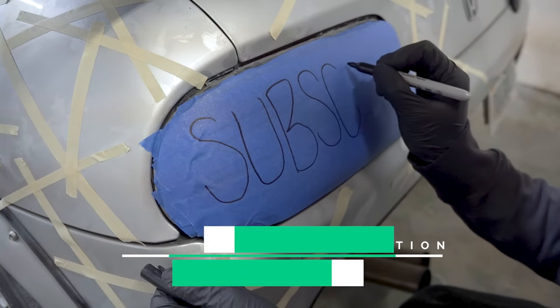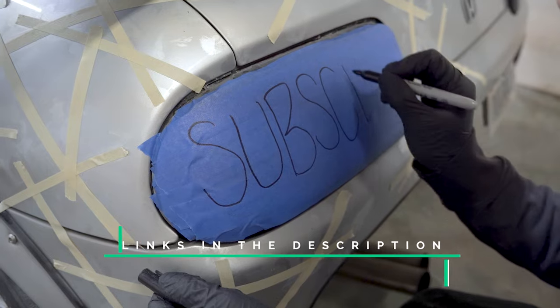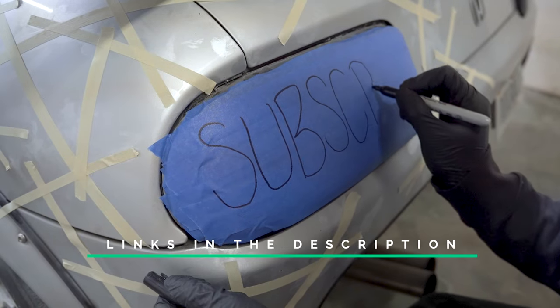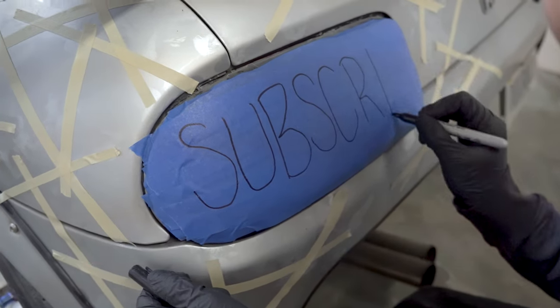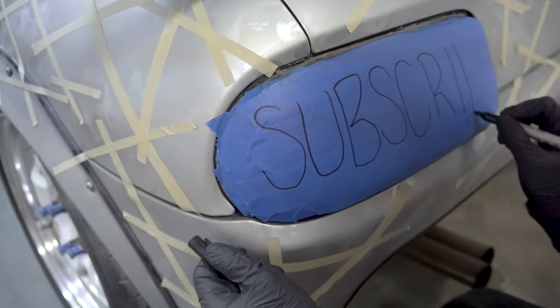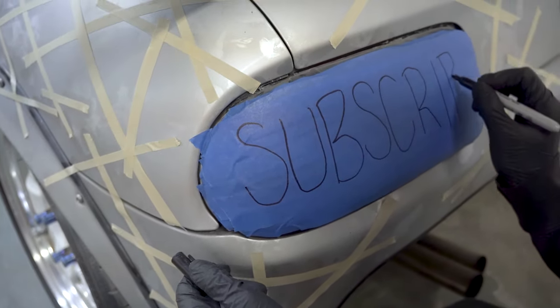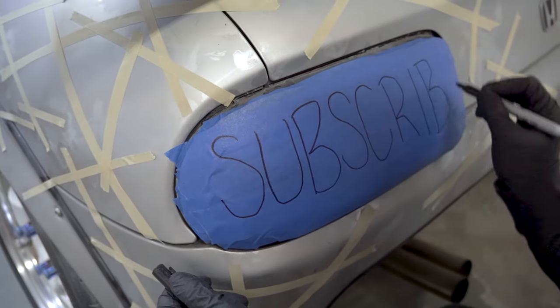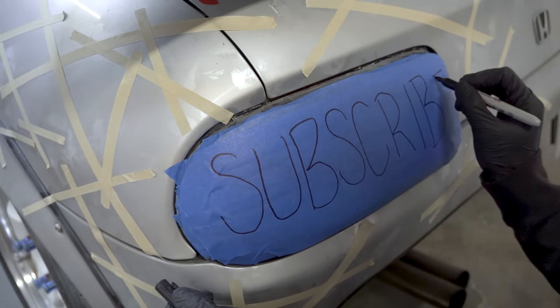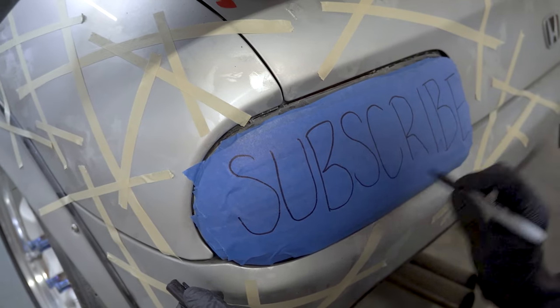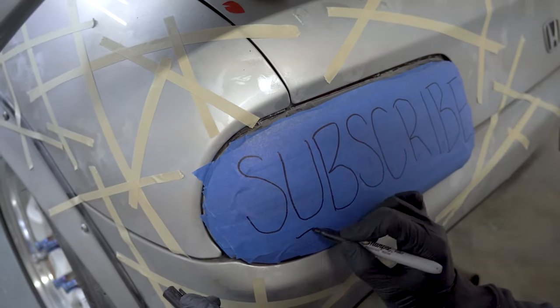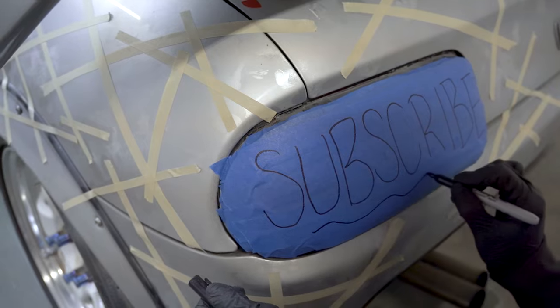We'll have the links to all the things we use down in the description. While you're there, don't forget to hit the like button because it really helps our channel grow and make more videos like this. Also, it's a nice thing to do, so thank you.